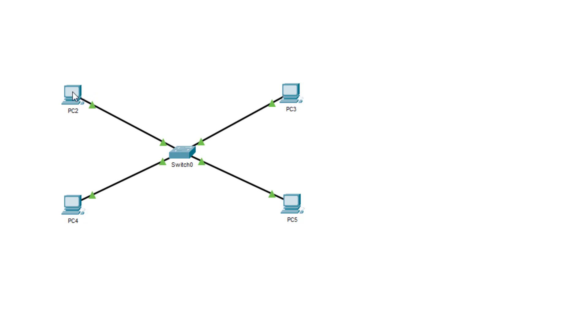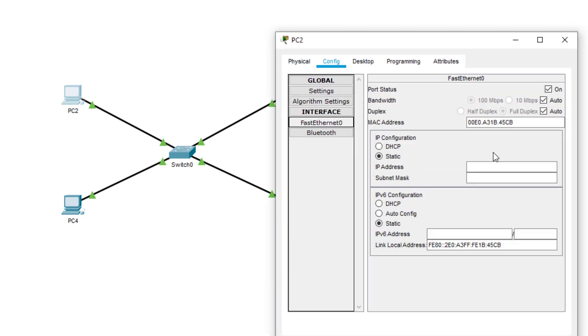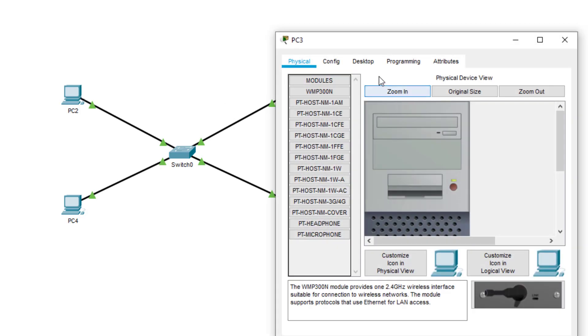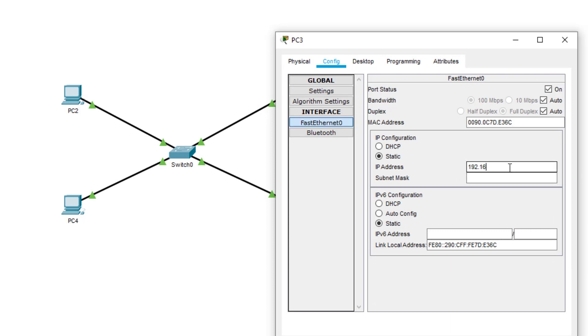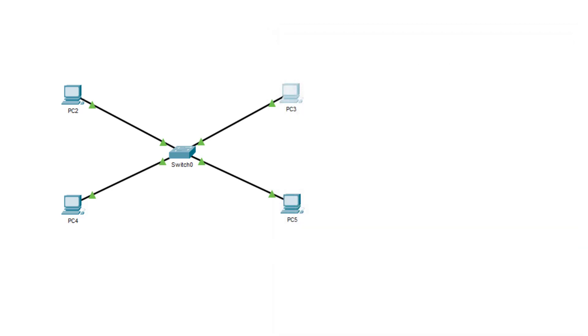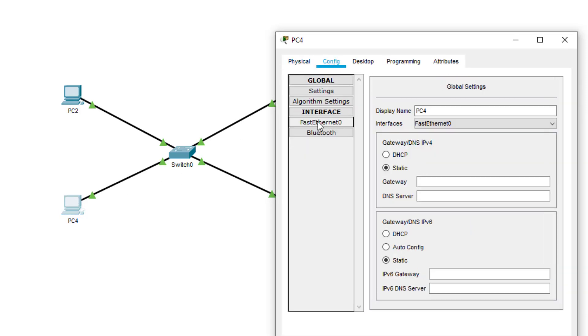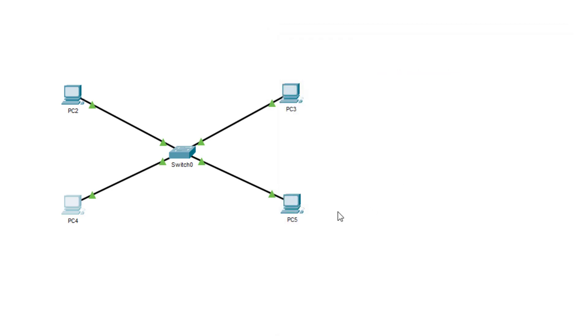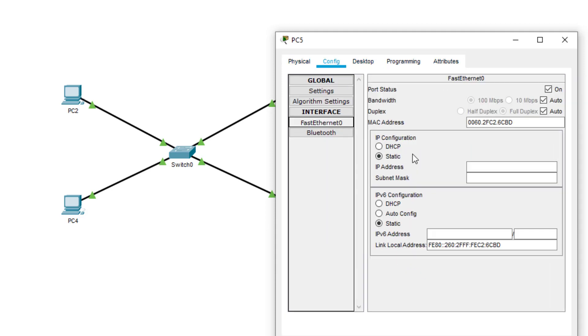And what I'm going to do is on PC2 and PC3, I'm going to set them to be on the same logical network. And PC4 and PC5, I'm going to put them on a separate logical network. 192.168.10.1. And on this one, I will use config ethernet 192.168.10.2. Now on PC4, I'm going to go fast ethernet 192.168.20.1. And on this one, I'm going to go 192.168.20.2.